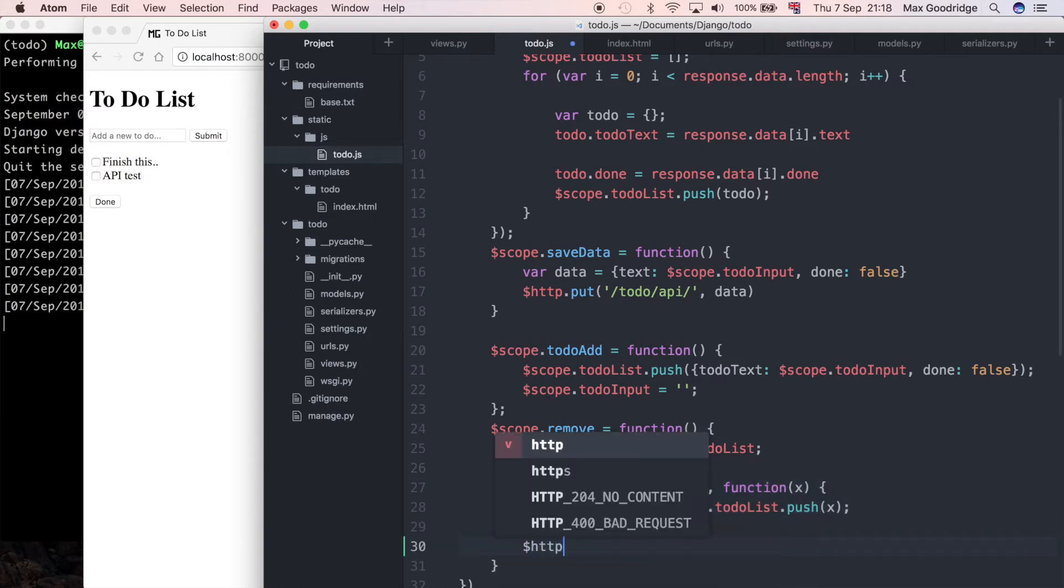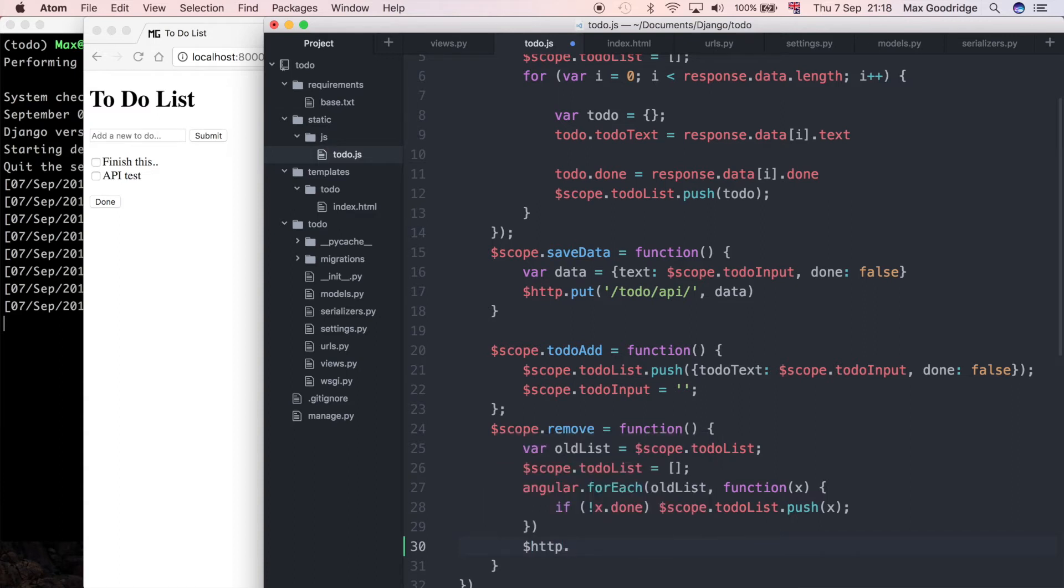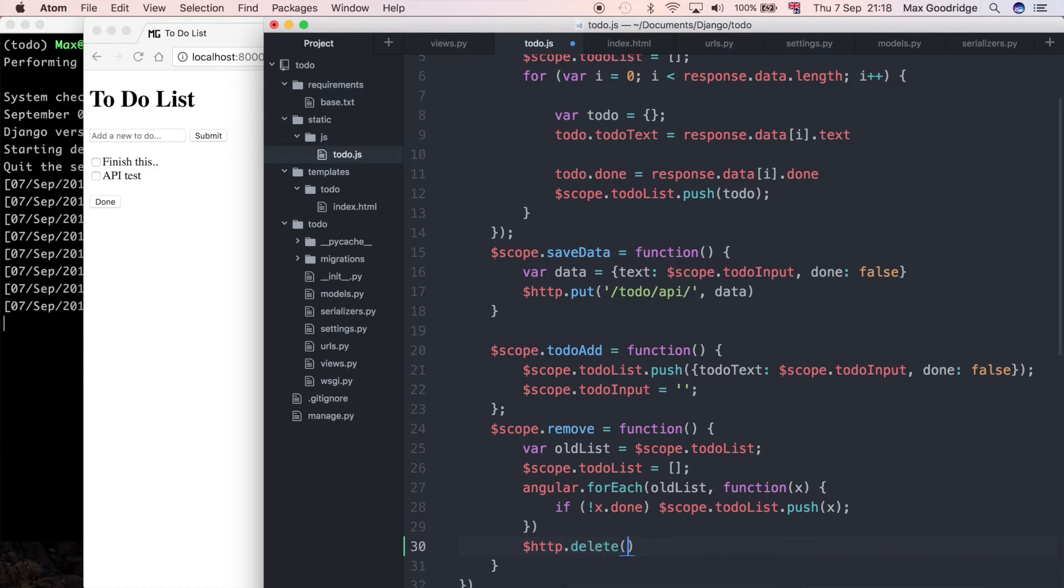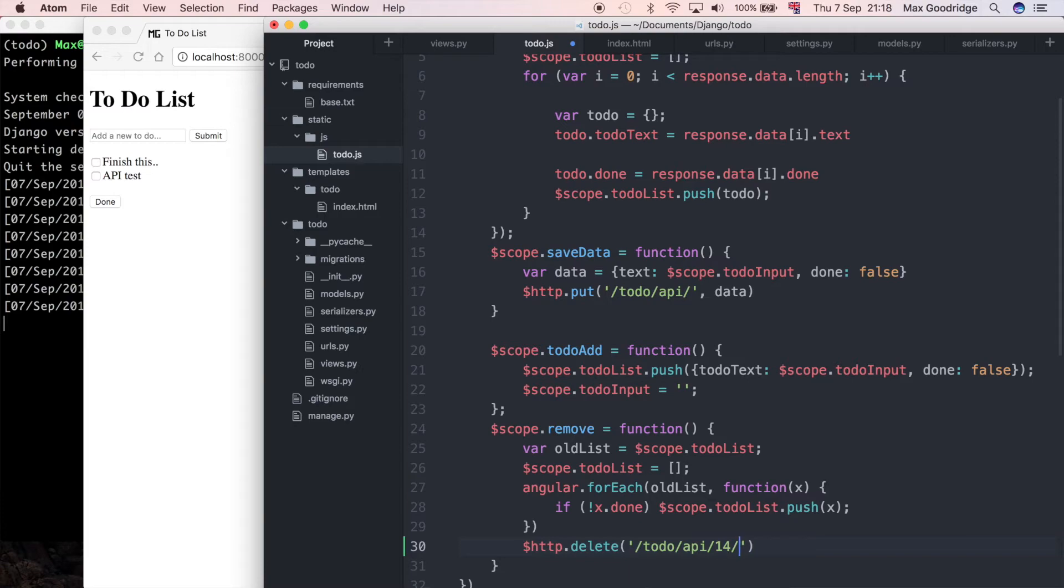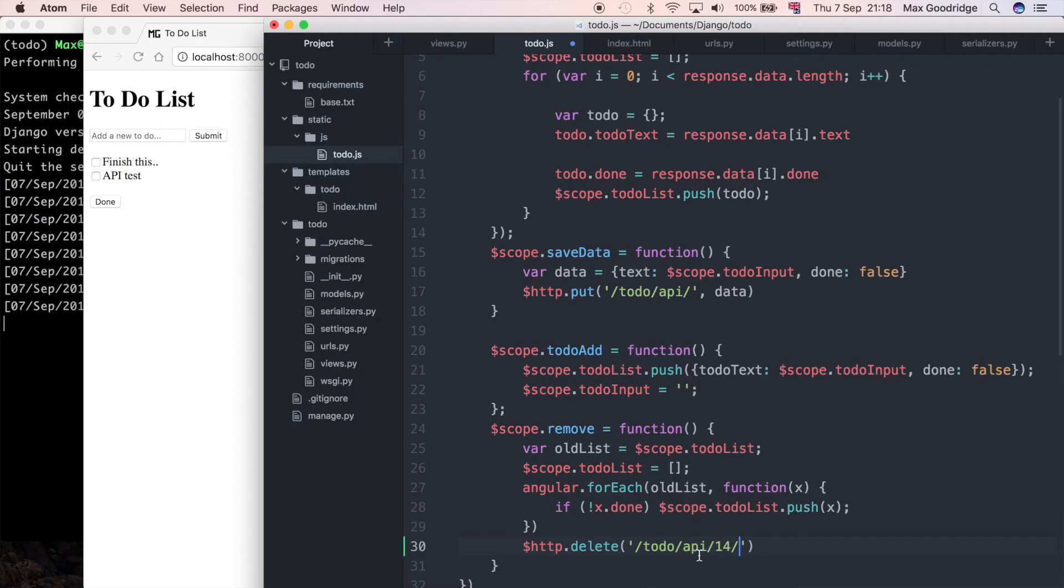What I want to do in addition to that is I want to make a request using the HTTP service and it's going to be a delete request this time. The delete, just like the others, it does take a URL so something like to-do forward slash API forward slash a primary key, for example 14. The delete request, remember we made the API so that it required a primary key so that it knew which object to delete.